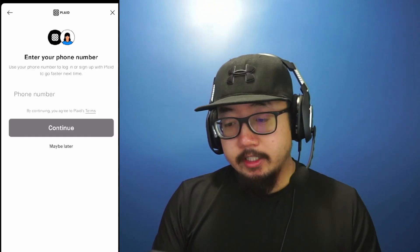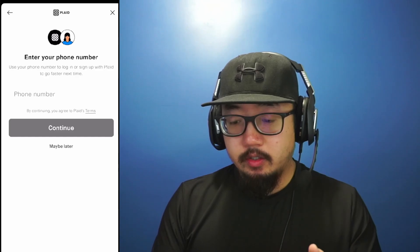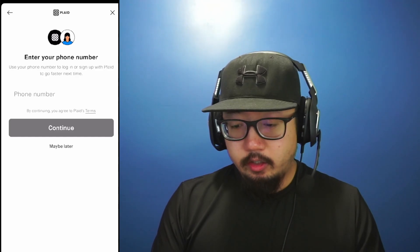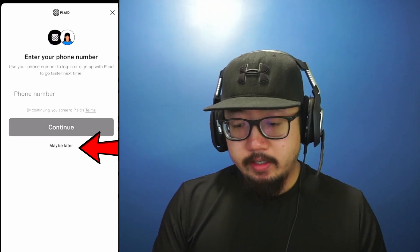It might ask you to enter a phone number, but you could choose to do this later. At the very bottom, I'm going to click on maybe later.